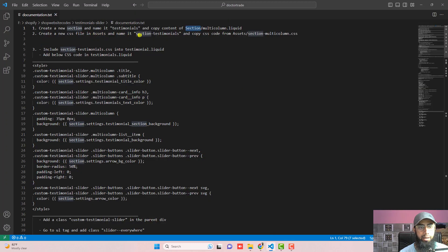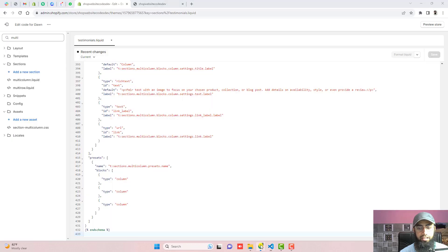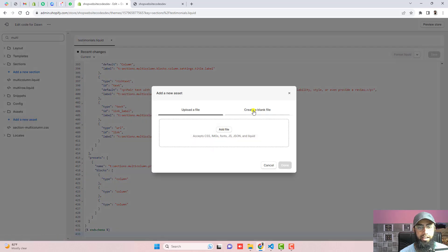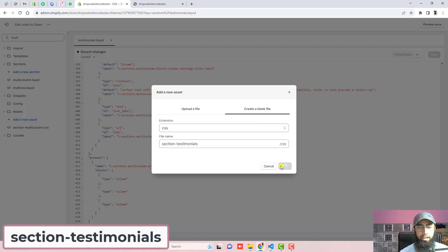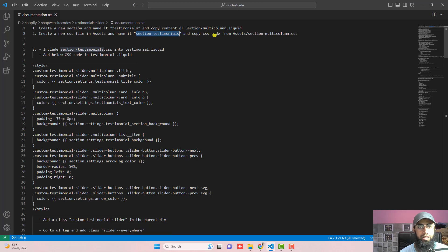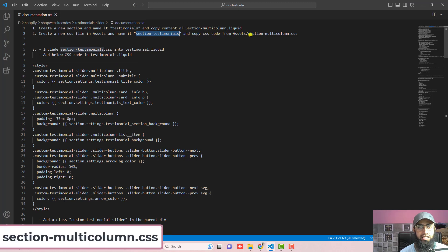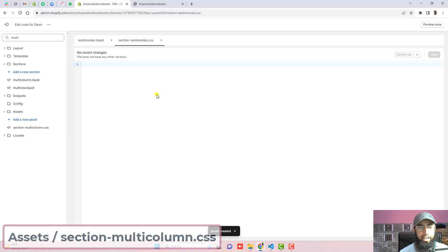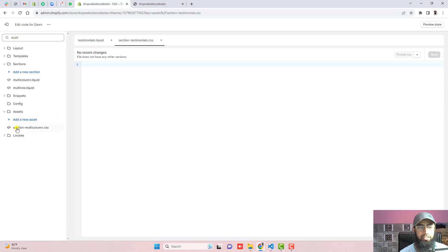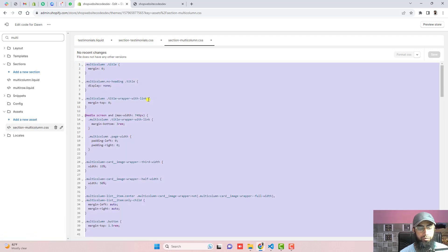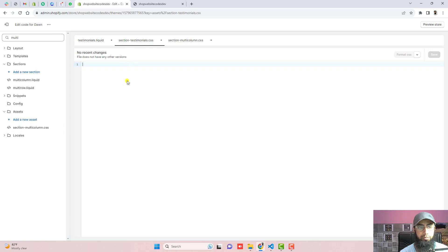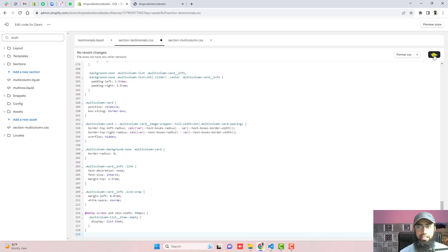Another step is to create a new CSS file in Assets and name it 'section-testimonials'. Go to Assets, click on Add a New Asset, click on Create a Blank File, paste the name of that file, and click Done. Then go back and copy the CSS code from 'section-multi-column.css'. Search for multi-column and you can see 'section-multi-column.css' — copy the complete code from there.